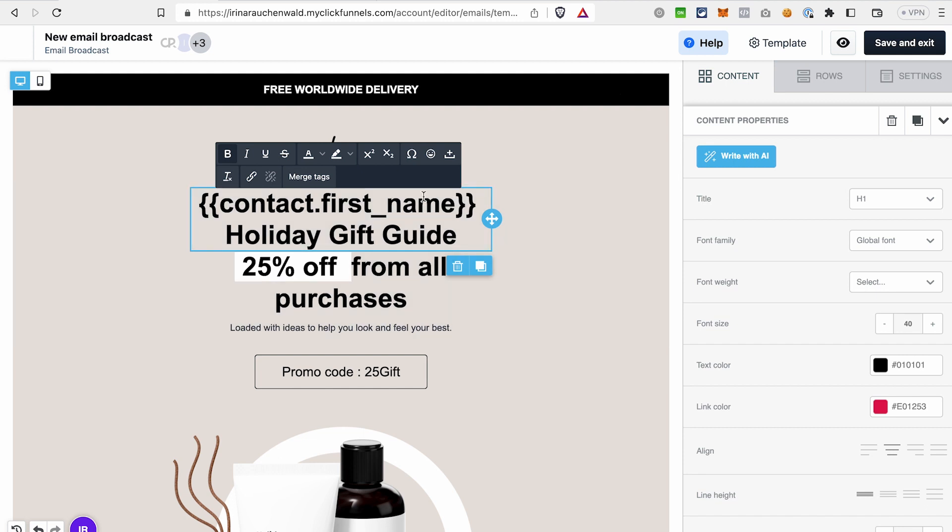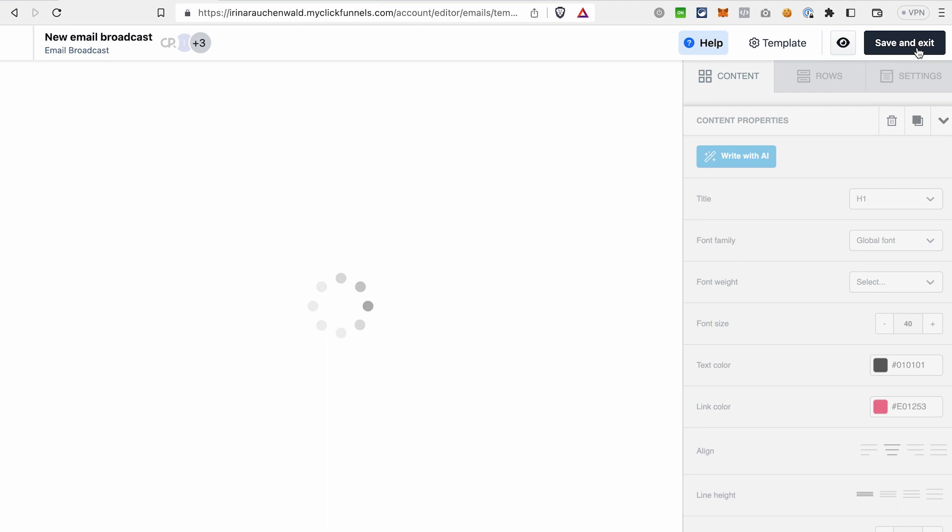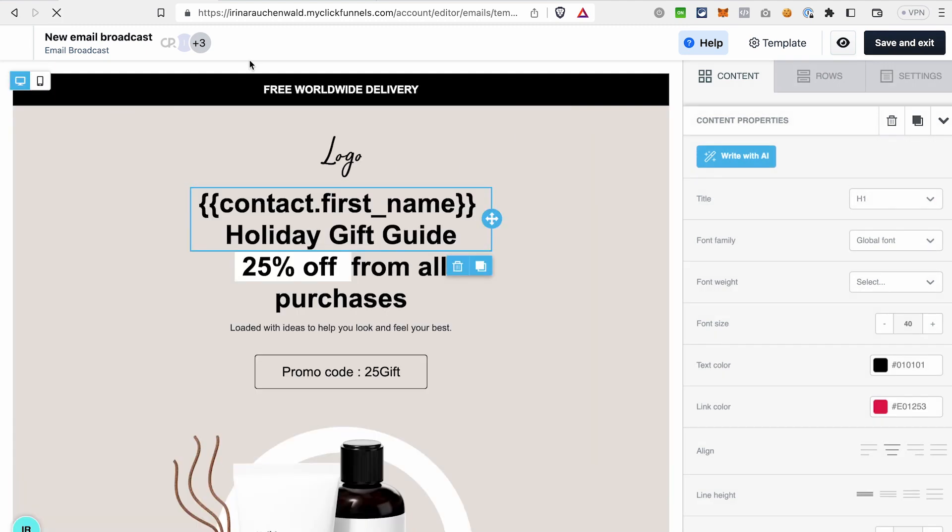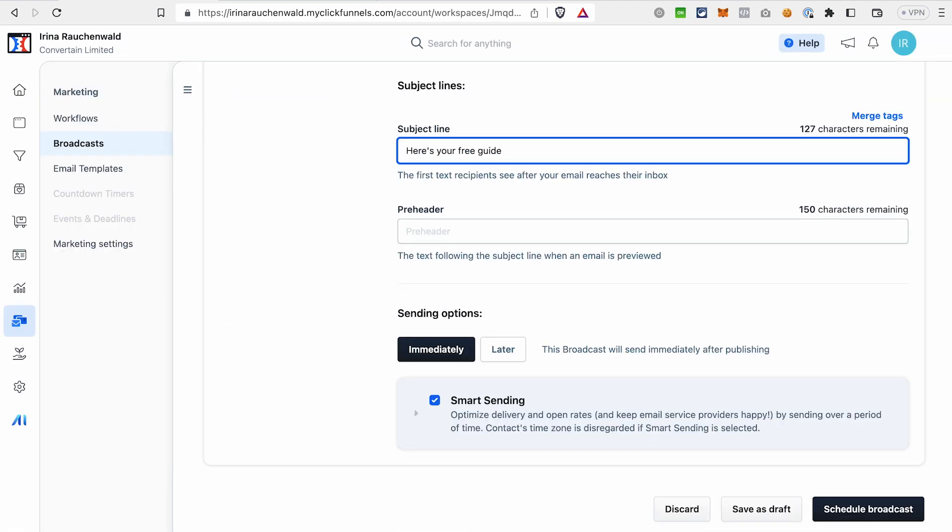Merge tags that you can add to the body of your email can also be copied and pasted into the email subject line. For that, just copy the tag, close the email editor, and in the settings of your email, you can just paste this tag.